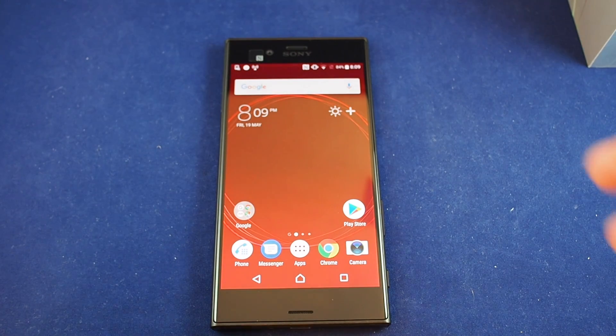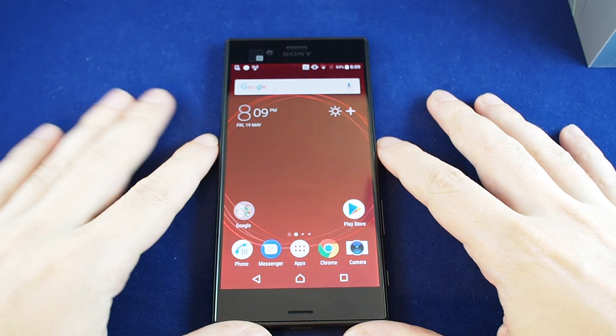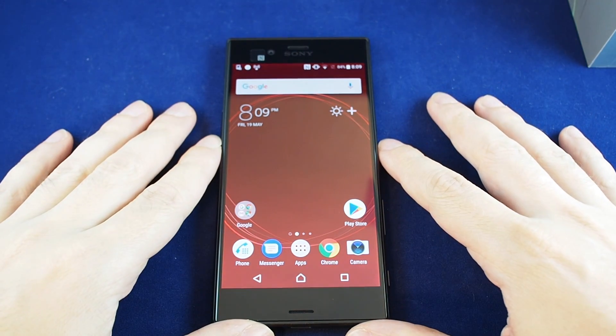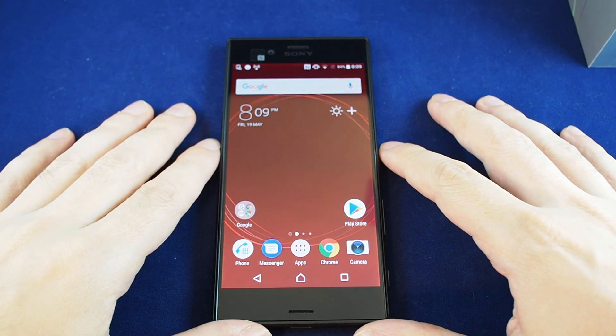Hi everyone, welcome back to HowTech. Today we have the Xperia XZS. We're going to show you how to change the wallpaper.